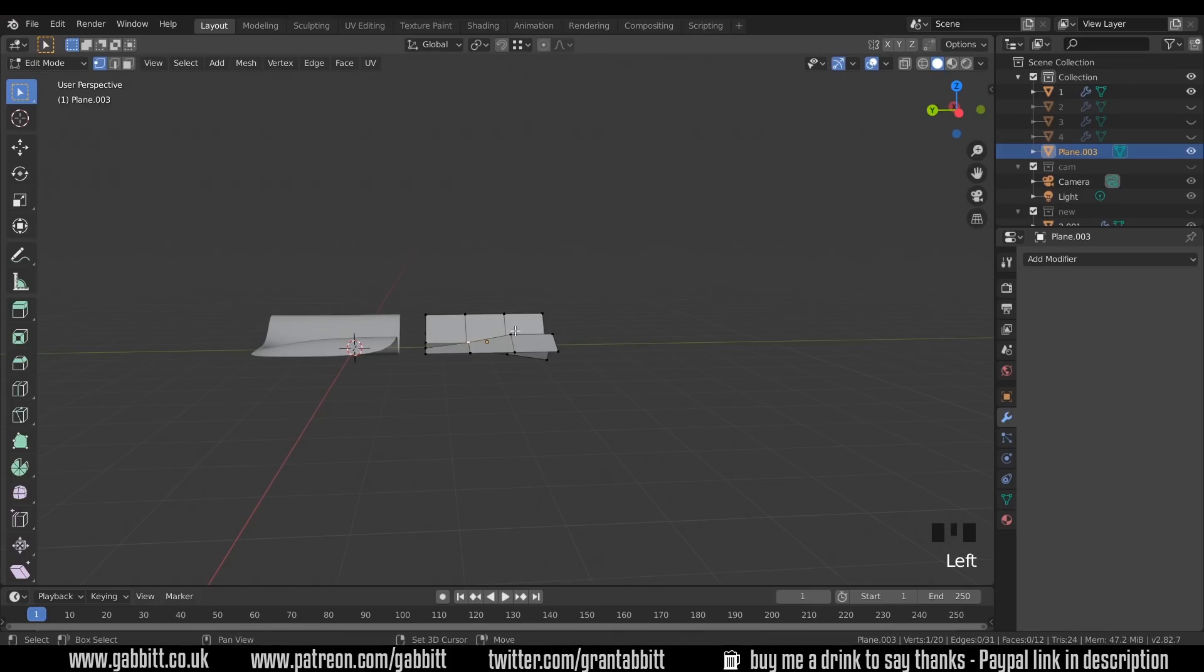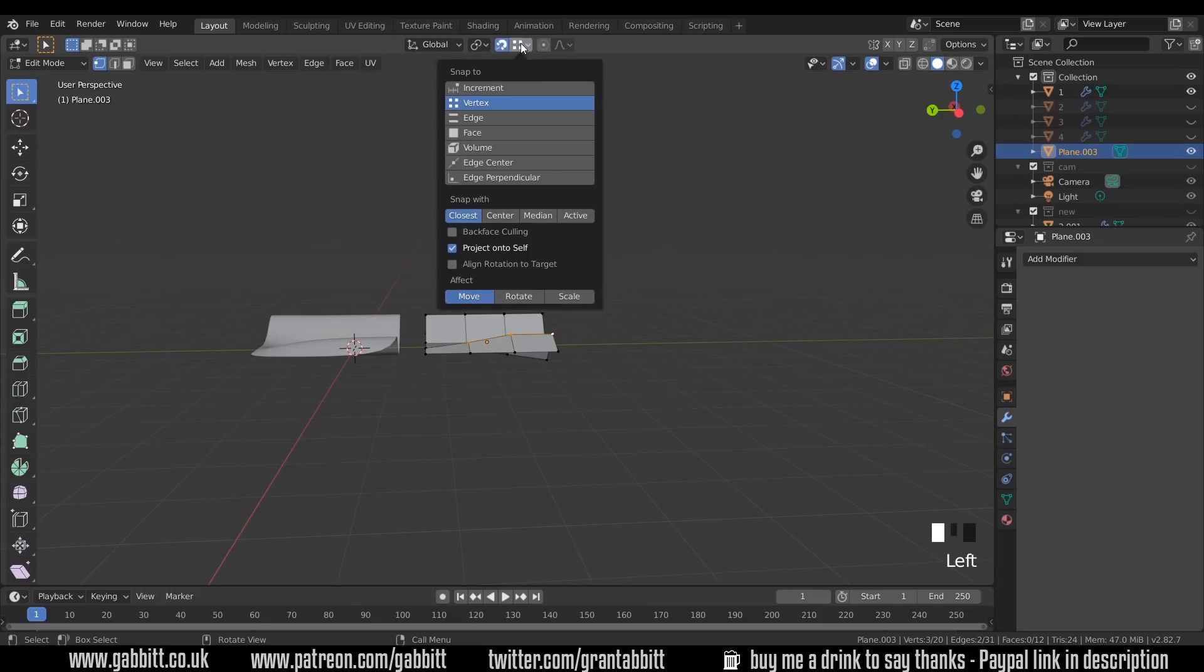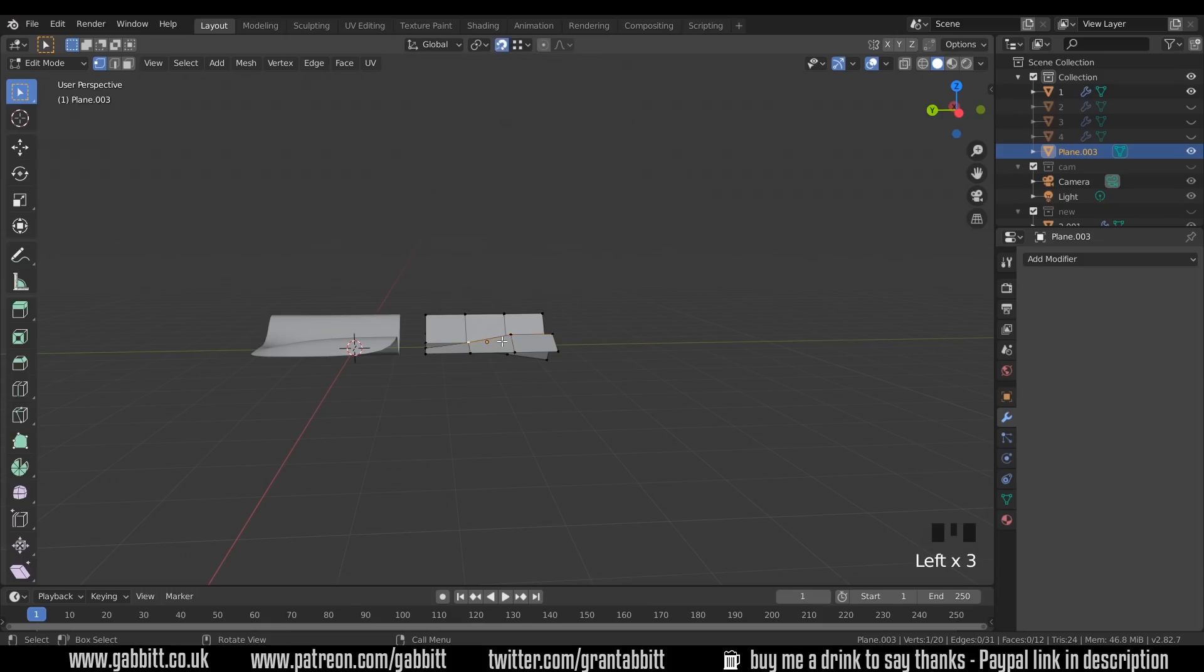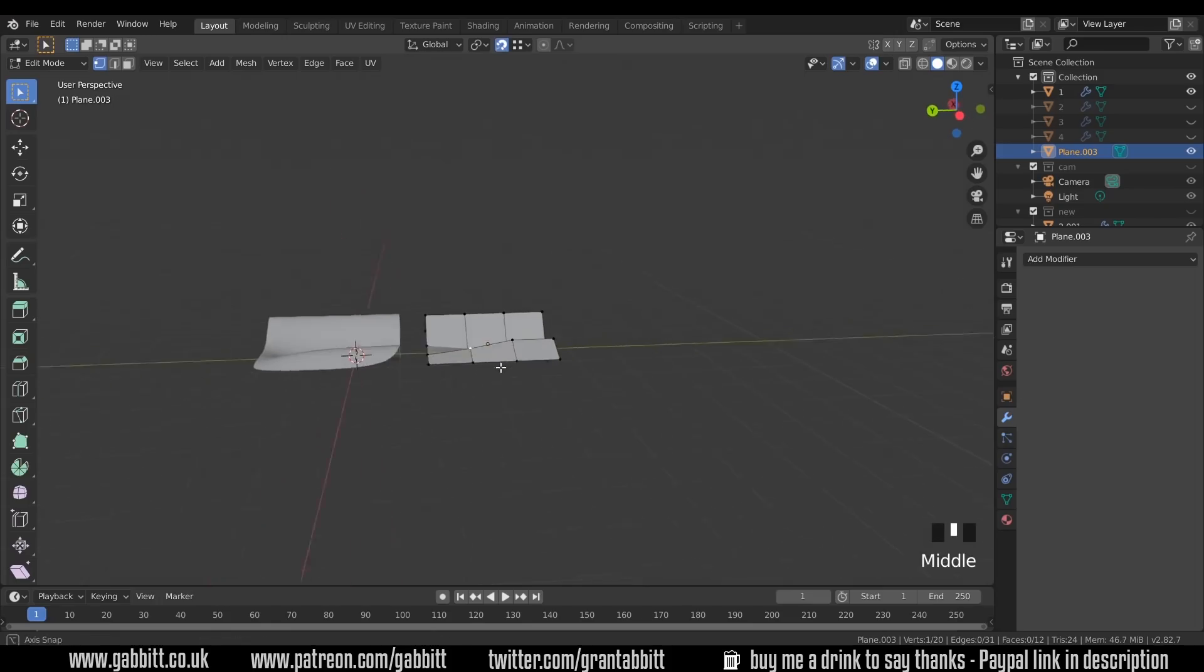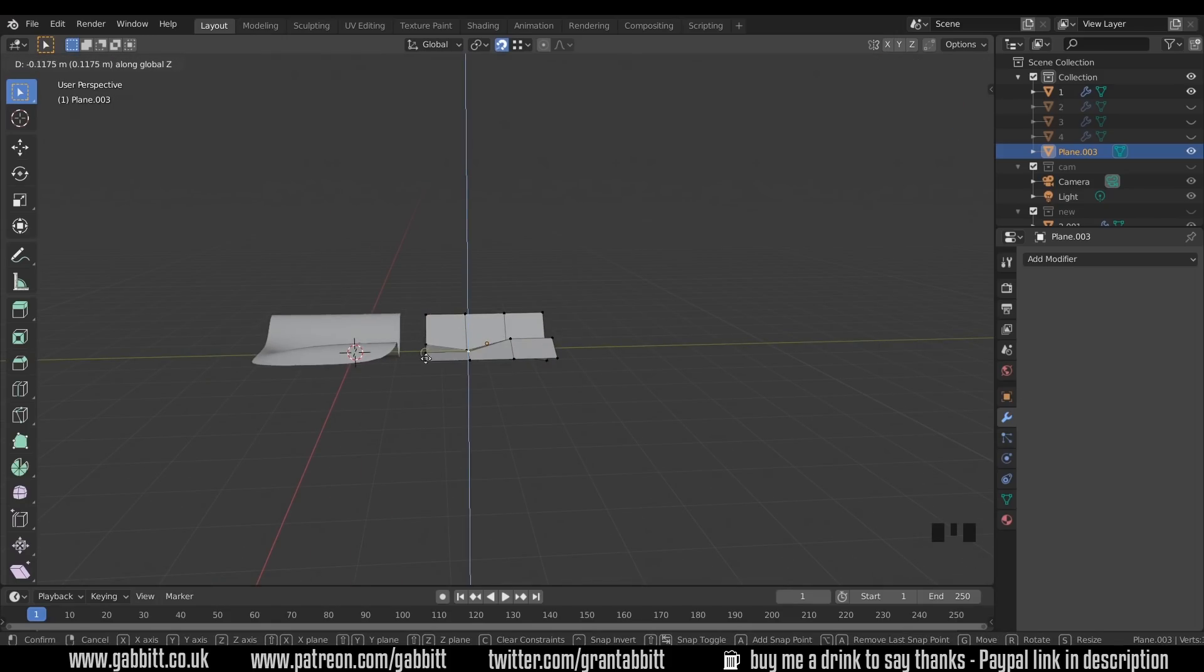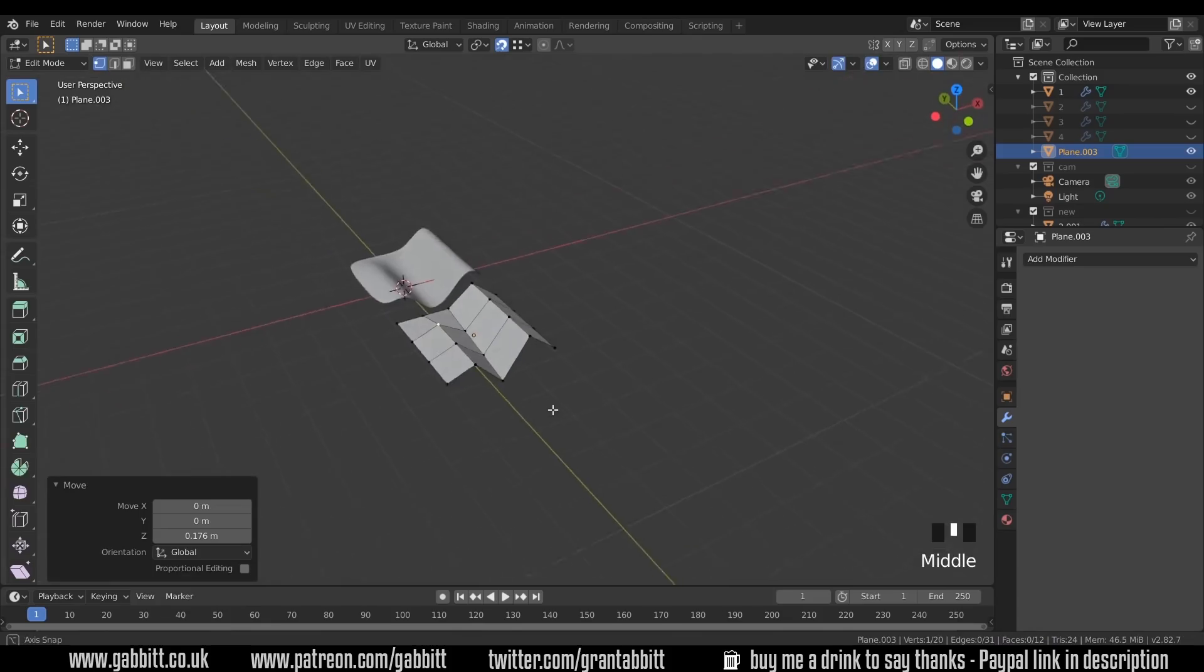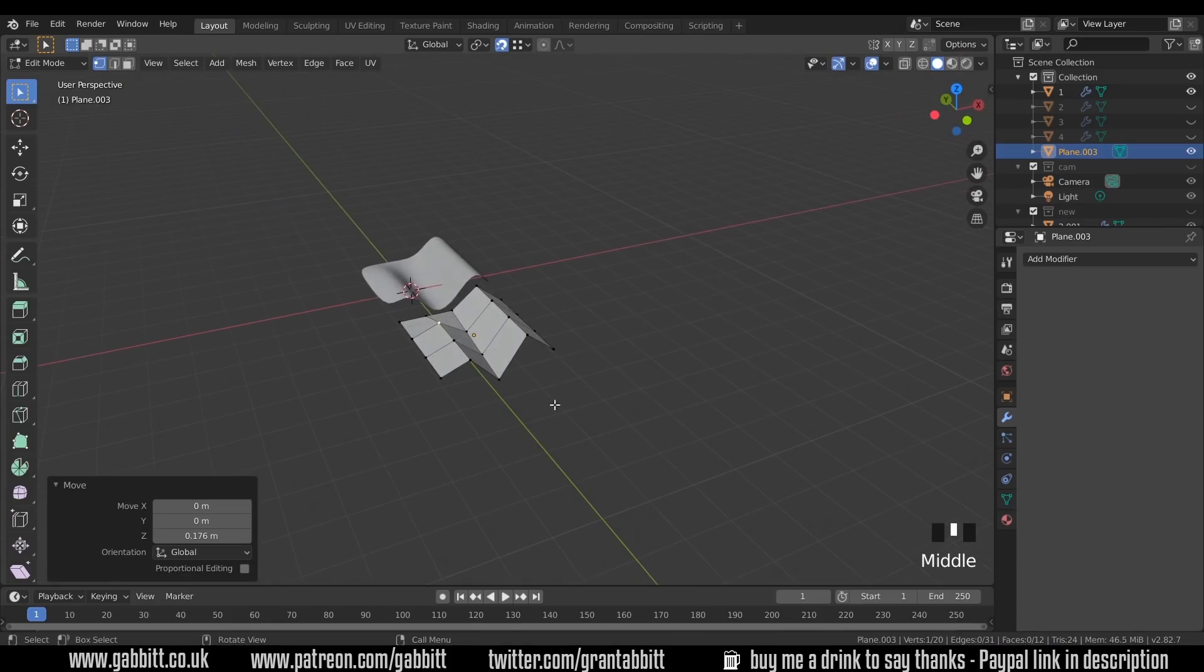And in fact this one wants to be the same height as them. Now what I can do, rather than selecting all three and scaling Z zero, if I'm happy with the height here, I can get this one to match those by going up to snapping. So turn snapping on and change it to vertex. Then I can select this vertex, press G then Z, so it's going in the Z axis. But whatever vertex I click on, it will match that in the Z axis. So I can click on that one. And there we go, we've got the rough shape.